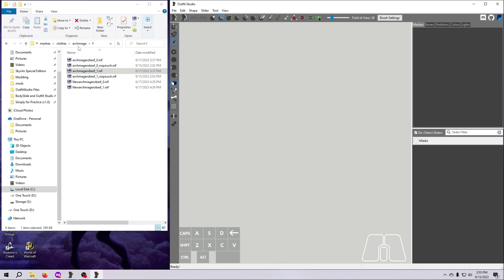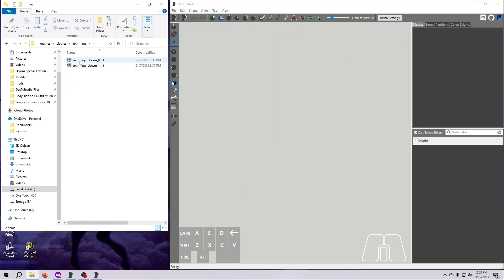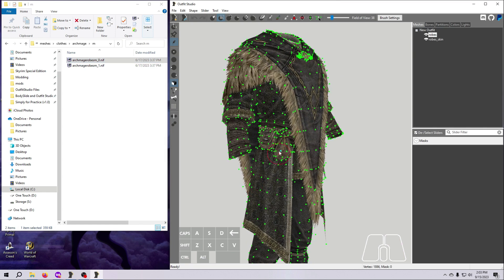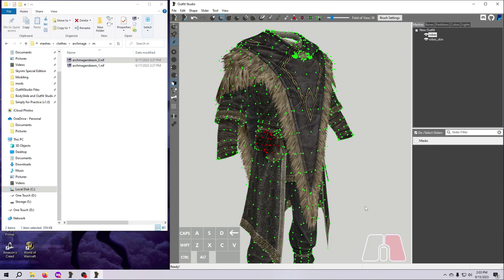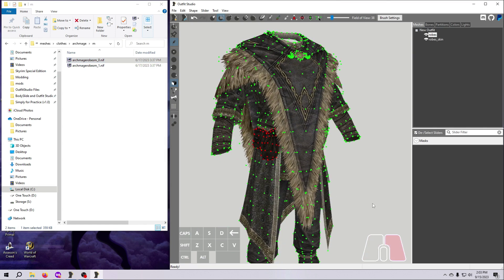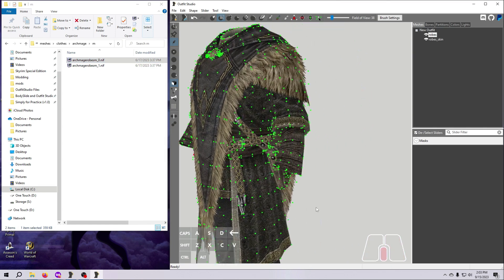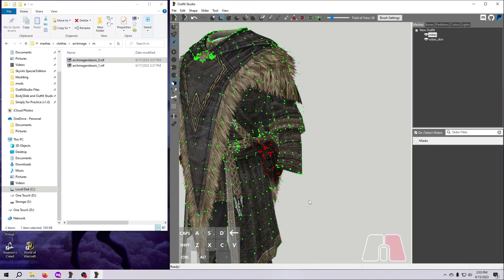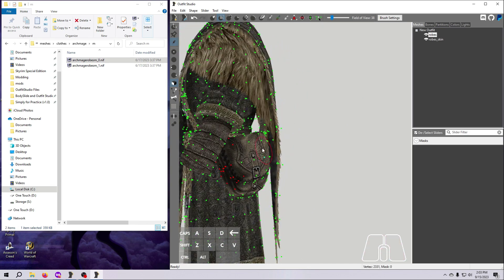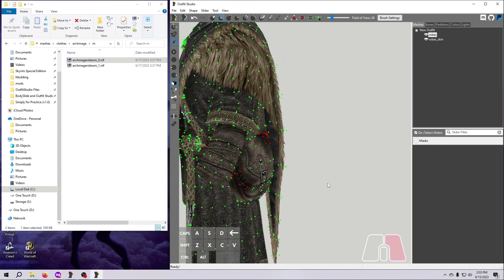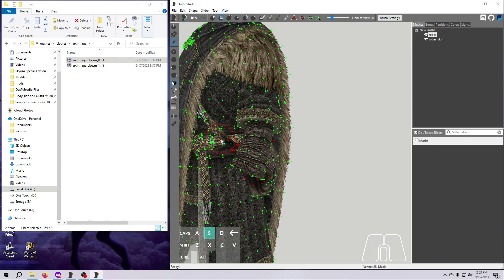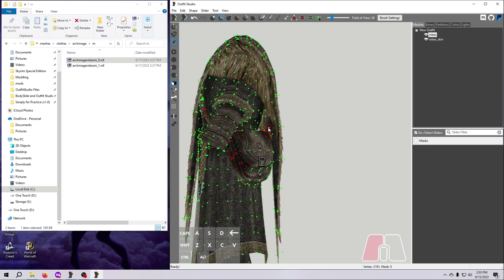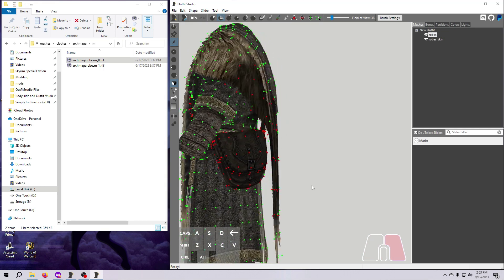Then repeat the process to create a new pouchless version of the female size 1 nif. And do the same for both sizes of the male Archmage robes. You'll see that I decided to save the mask for the male mesh because it was a little more complicated due to the shoulder bag. I'm going to show all of that here on screen while I pontificate about something else.